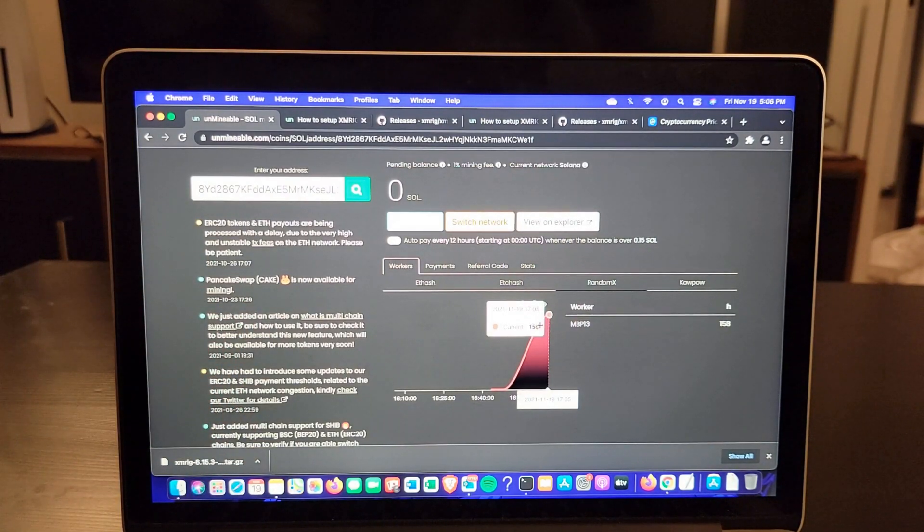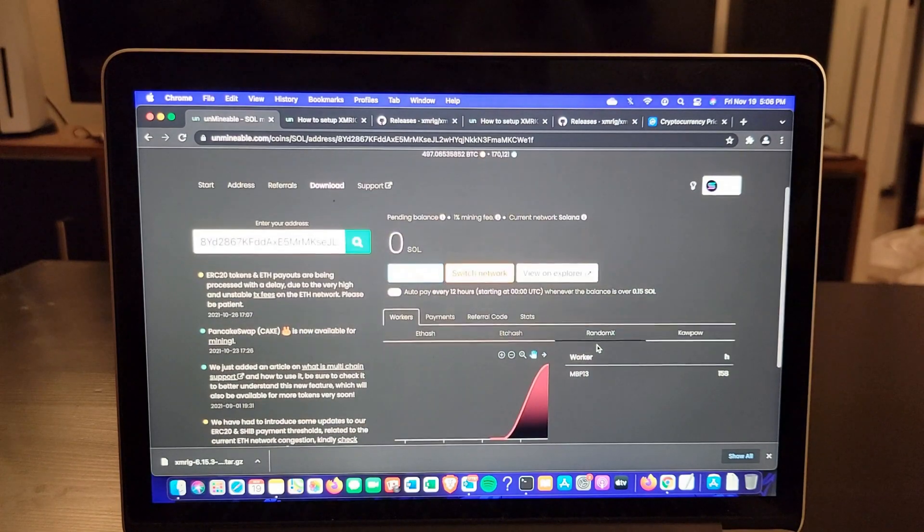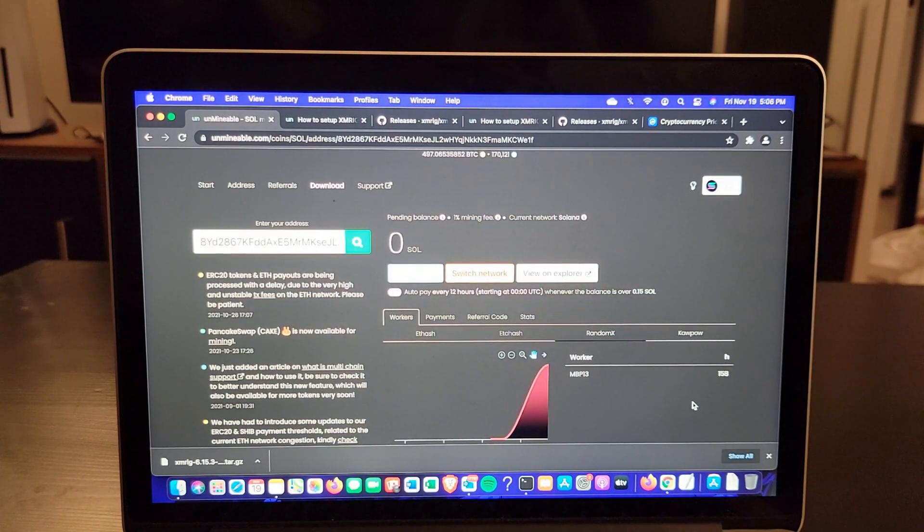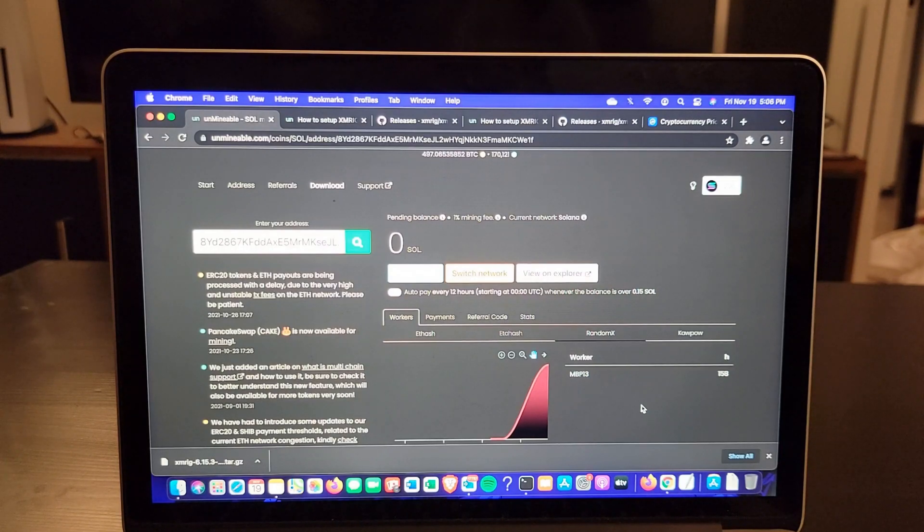That's it guys. This is a quick video on how to mine Solana with your CPU on your MacBook Pro.